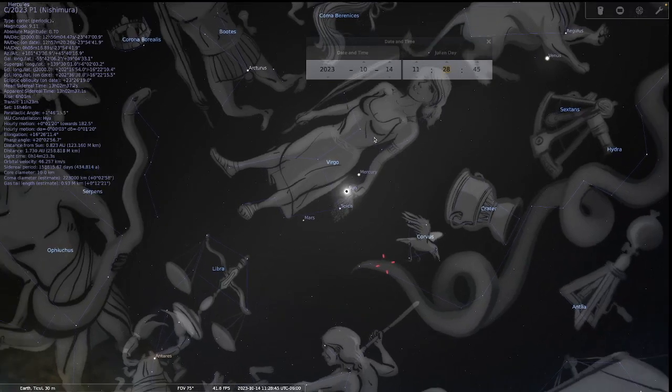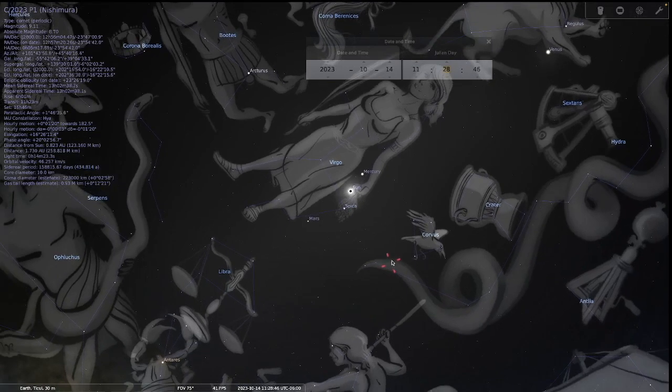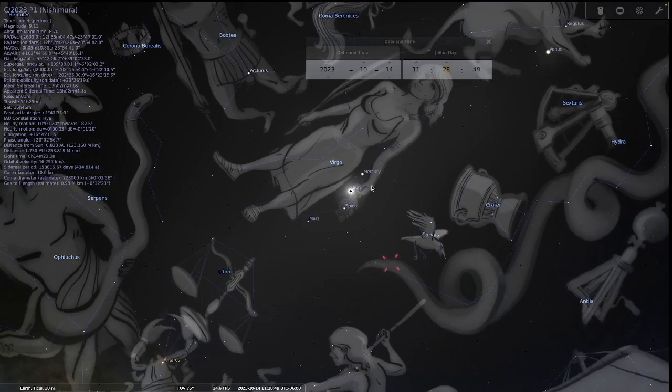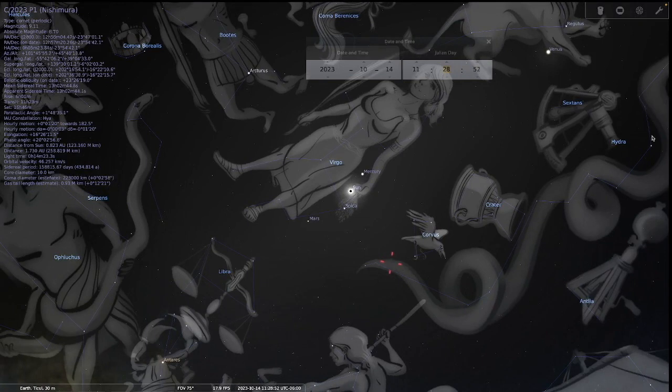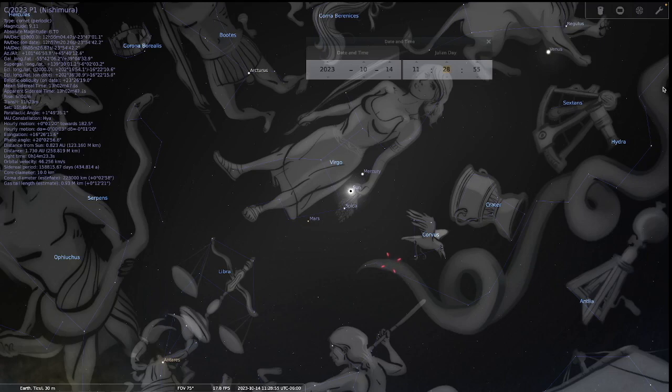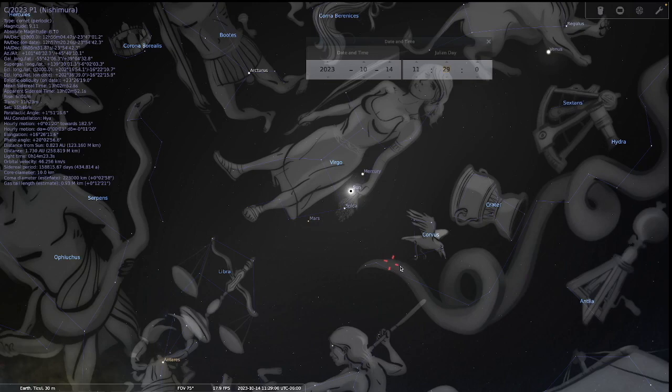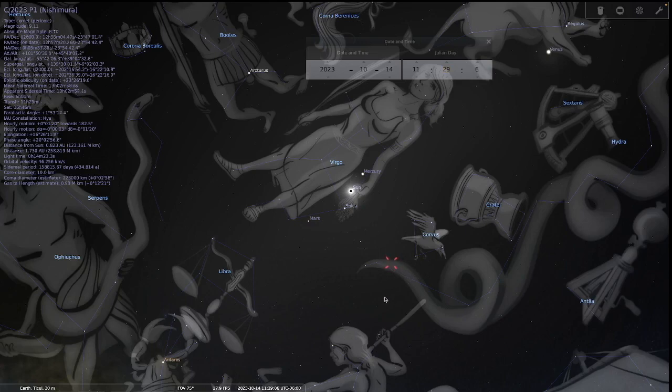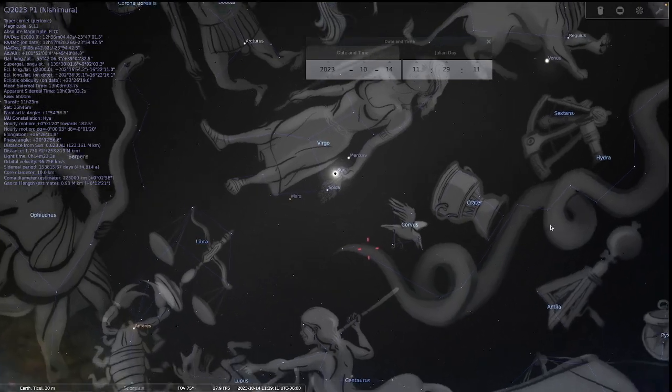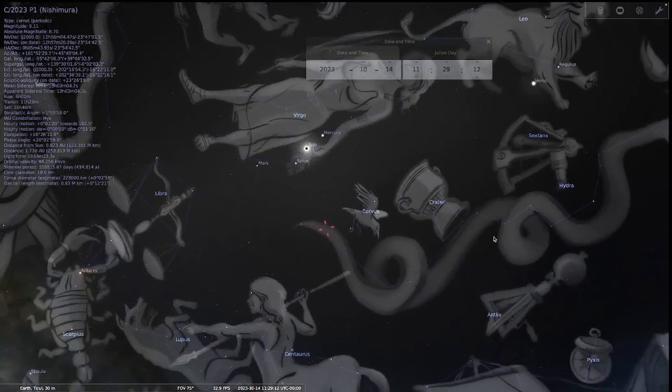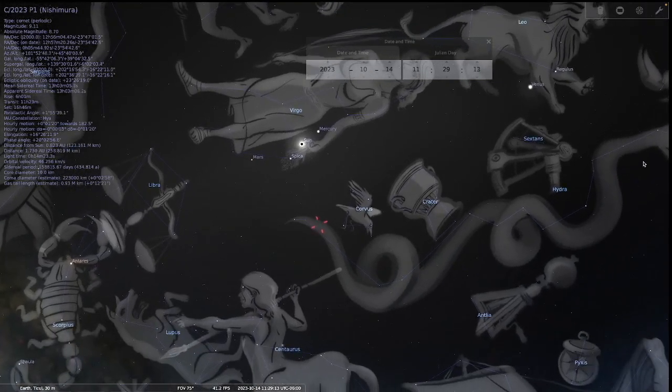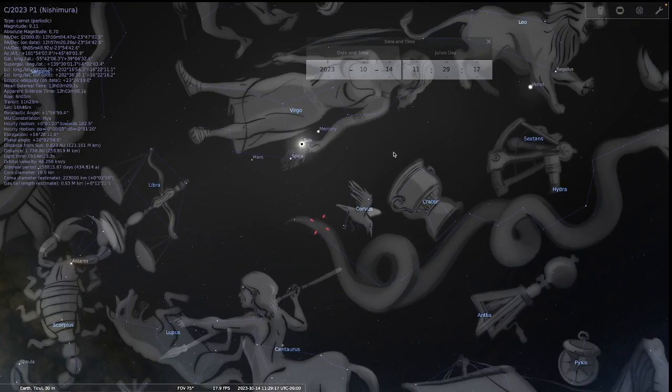I shared with you about Comet Nishimura coming through Virgo and going right into the tail of Hydra. Hydra represents a beast with many heads and horns. In Revelation 12, the second sign talks about the tail of the dragon casting out a third of the stars. It's a beast with many heads and horns, and the Hydra is exactly that.